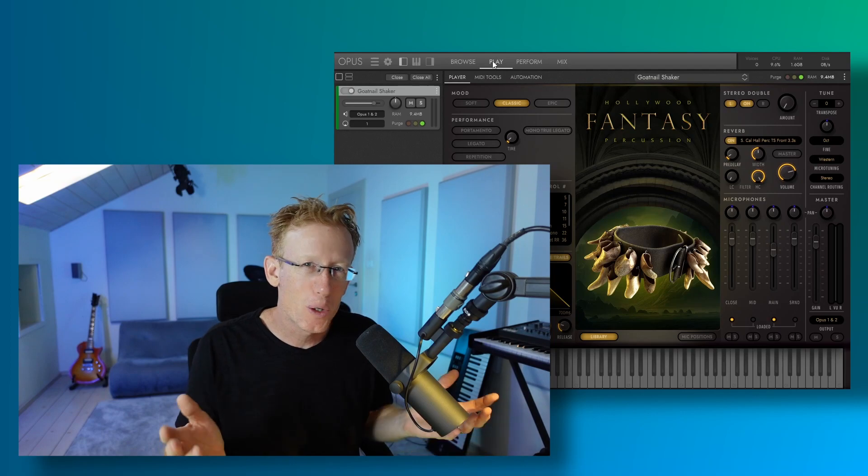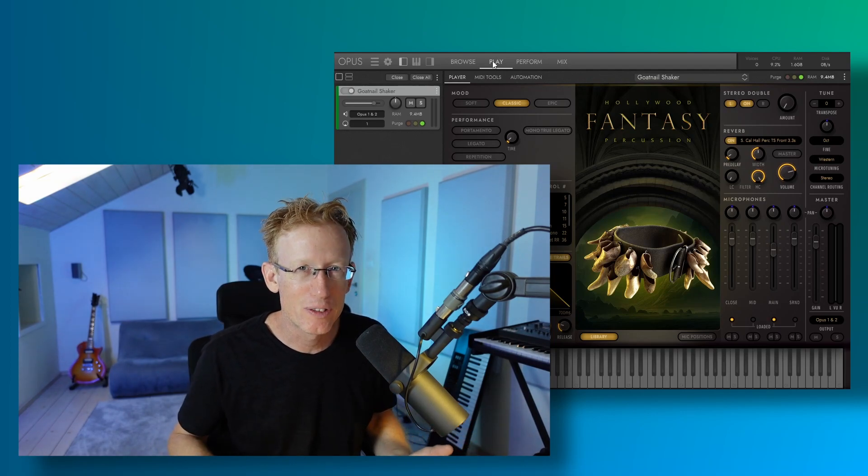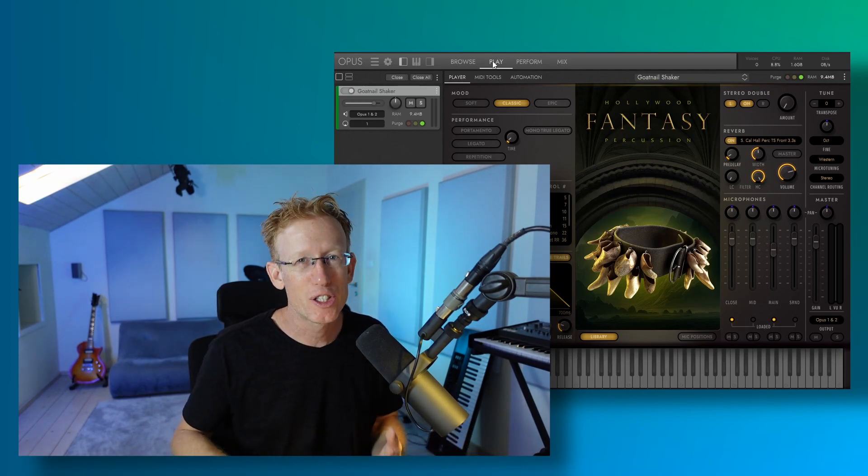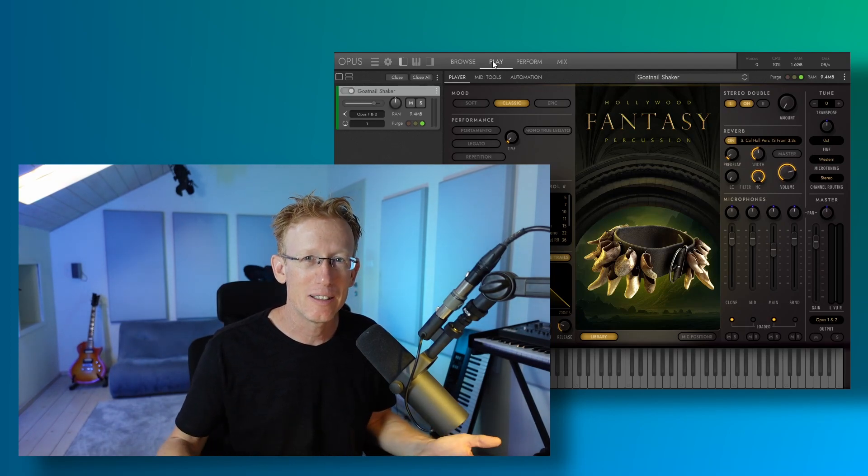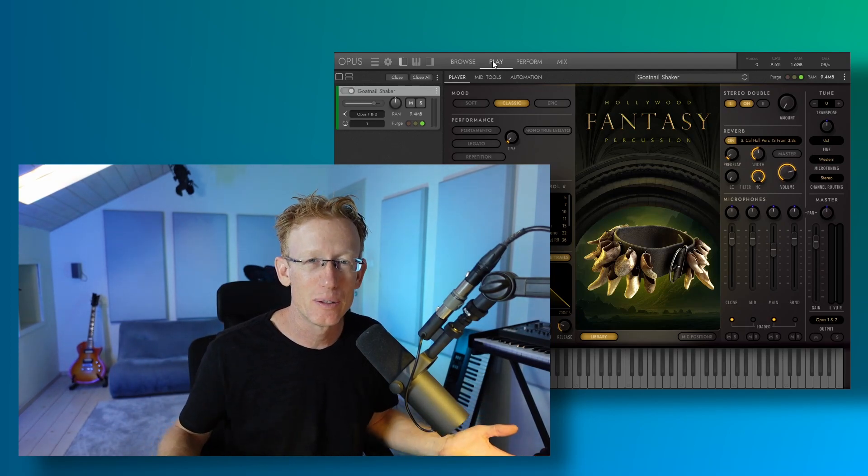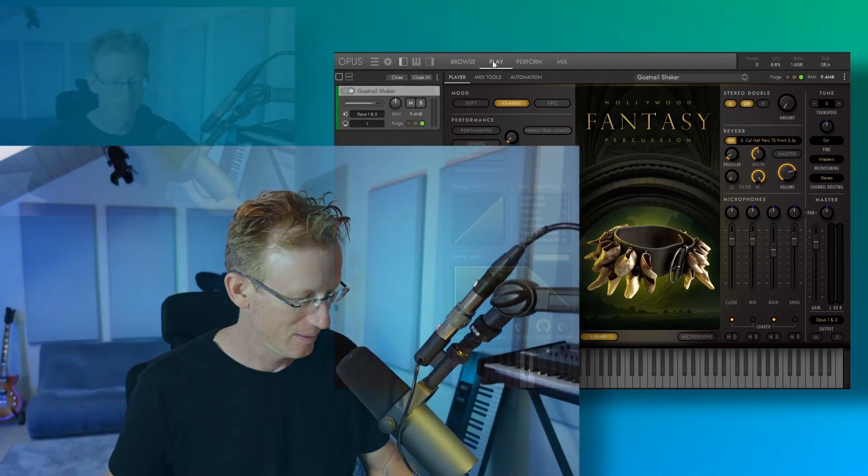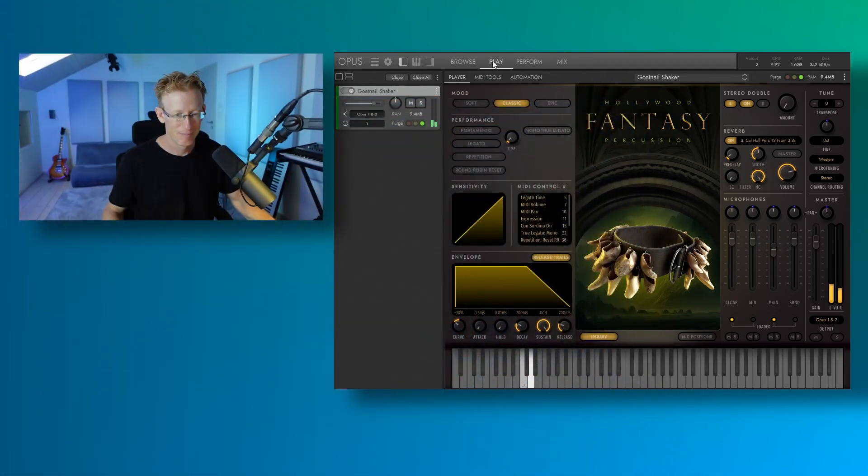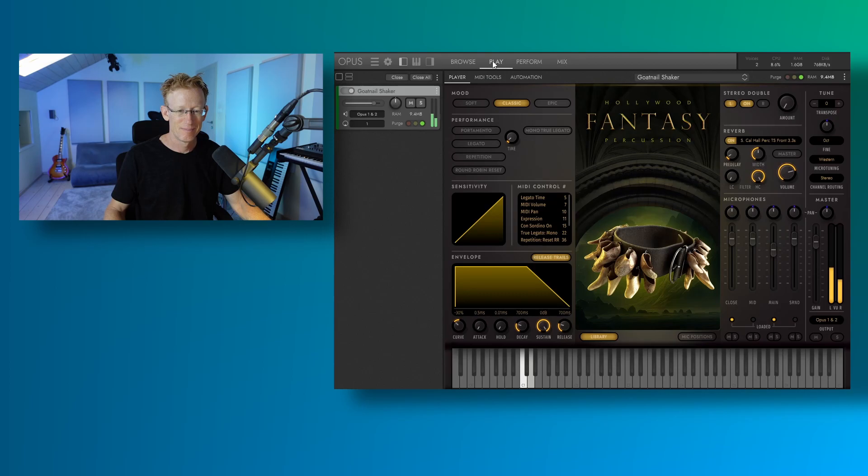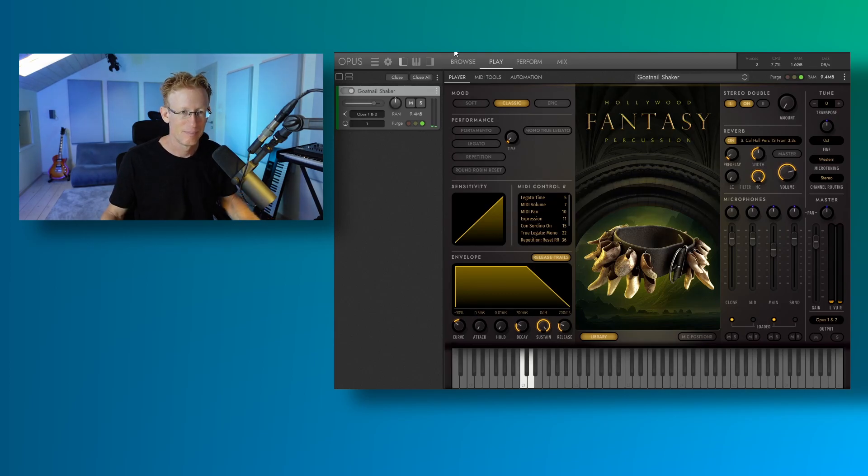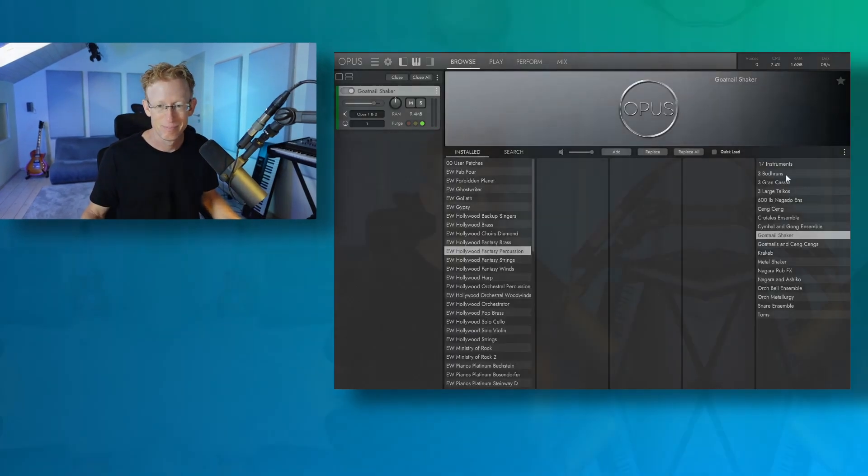And of course, we also have goat nail shaker, right? You can't do without that one. We also have a combination or integration of goat nail and cha-chang, so let's have a quick listen to that.